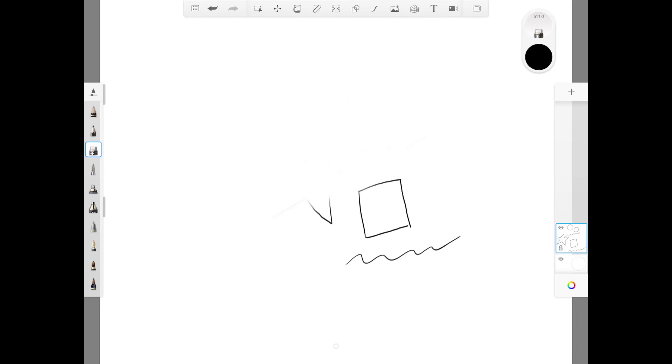Notice when you're erasing something, it's very easy for you to touch and erase something that's close by. So I hope you can see the importance of using different layers when you're doing a drawing.